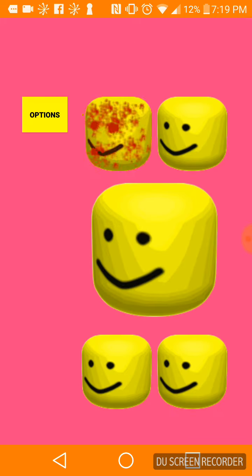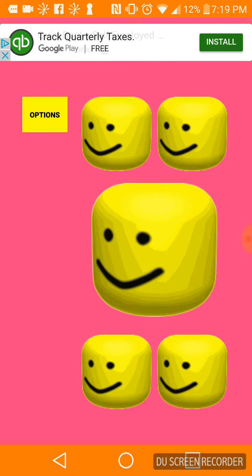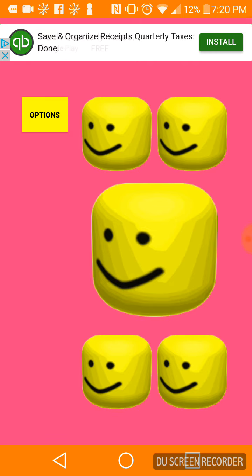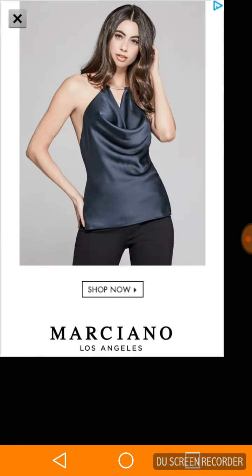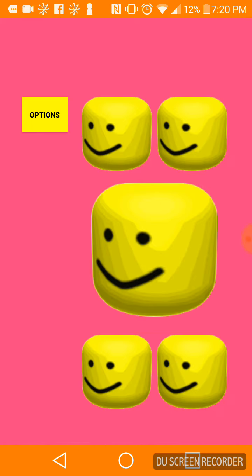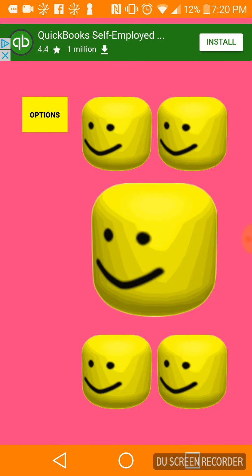Slow-man mode. It's like a normal one. No. Echo mode. No.